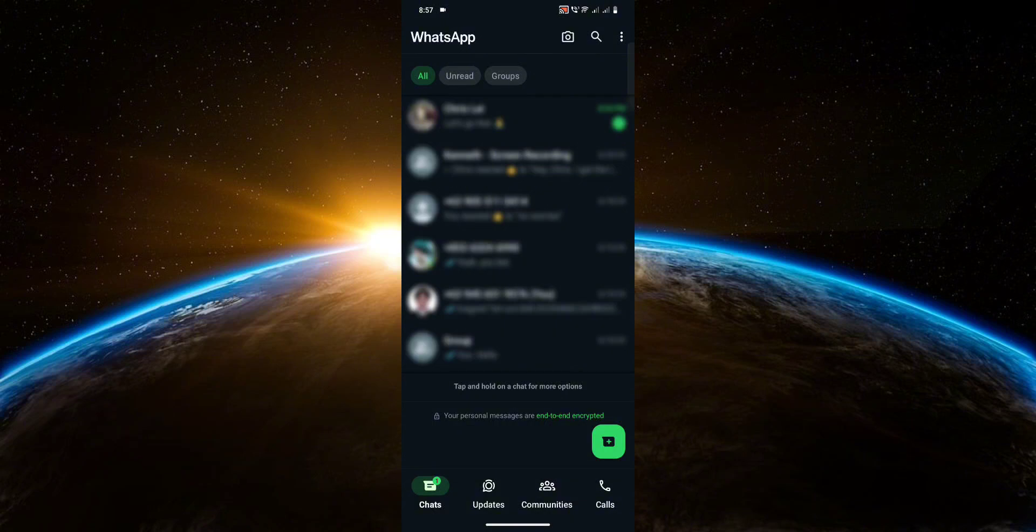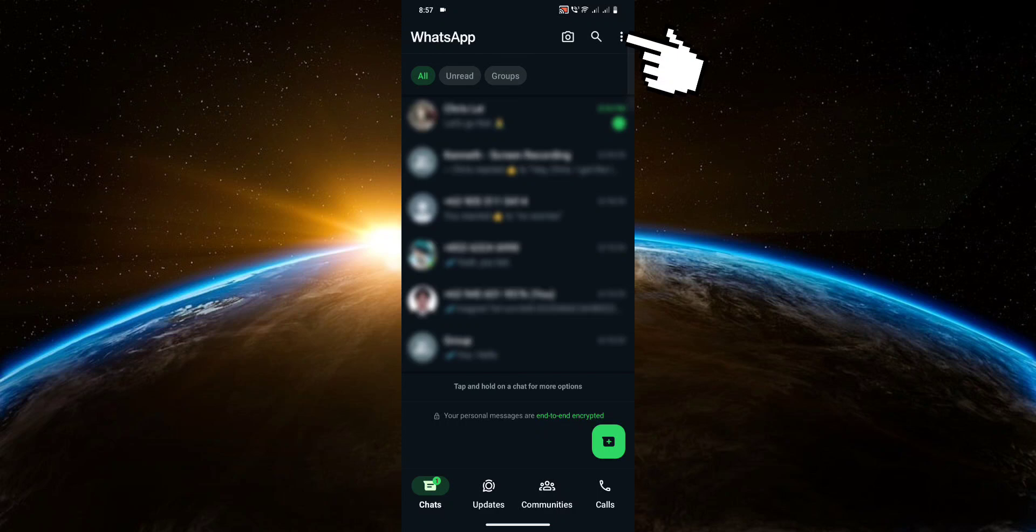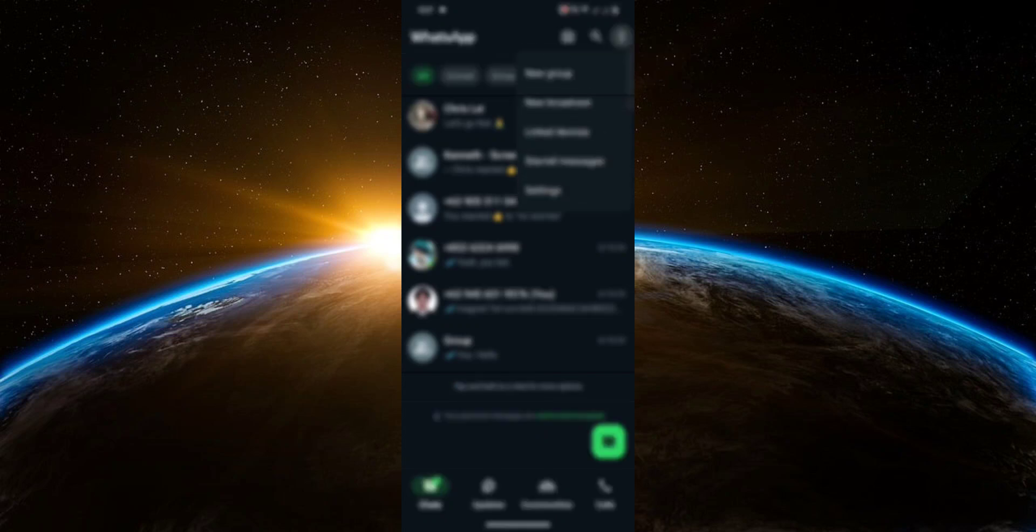First, click the three dots at the top right corner. Now click on Settings.